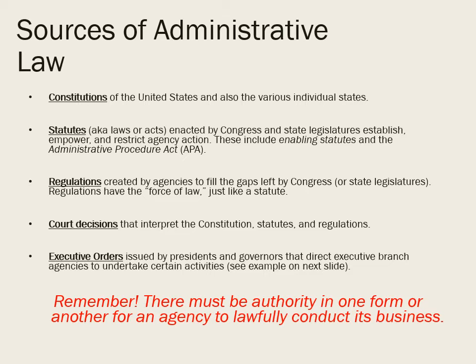The U.S. Constitution establishes the legislative branch, Congress, in Article I; the executive branch, headed by the president, in Article II; and the judicial branch, the courts, in Article III. The Constitution grants specific authority to each of the three co-equal branches of the federal government and creates what we call separation of powers — also known as checks and balances. The legislative branch creates the law, the executive branch enforces the law, and the judicial branch reviews and interprets the law. The Constitution says absolutely nothing about agencies, but all aspects of government are supposed to be governed by law, so agencies must possess authority based on one of these sources of law in order to lawfully conduct their business.